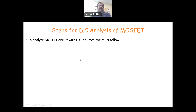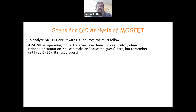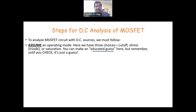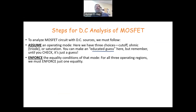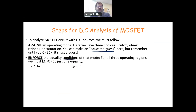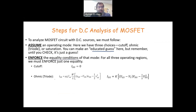To analyze the MOSFET in a DC circuit, first we have to assume a certain region — like what we did with the diode and the BJT transistor — and try to make an educated guess based on the information we have. Then we have to enforce equality conditions depending on what region we assume. If it's cutoff, IDS is equal to zero. If it's ohmic or triode region, IDS equals K times VGS minus threshold times VDS minus one-half VDS squared.